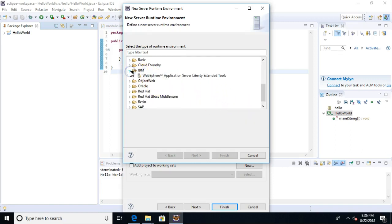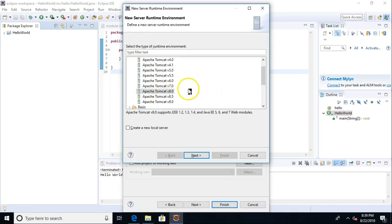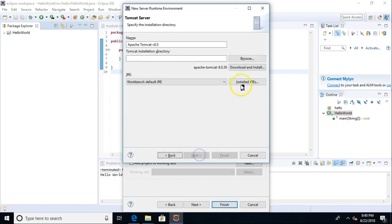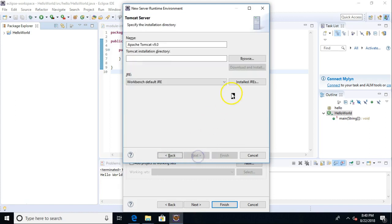Not everybody will be comfortable with WebSphere. Not everybody will be comfortable with the others. So now we need to pick a version. For our purposes, really anything greater than 7 is fine. One note, if you pick Tomcat 8, you notice this Download and Install button is available. On the other hand, if we pick Tomcat 9, the Download and Install button is not available.